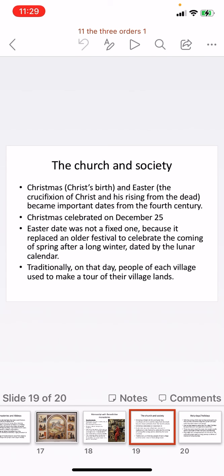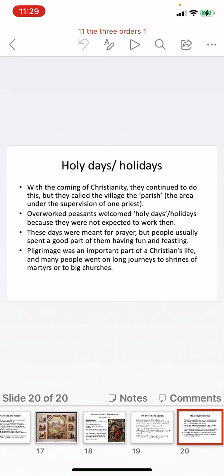Easter's date was not fixed because it replaced an older festival celebrating the coming of spring after the long winter, essentially a harvest festival whose date depended on the lunar calendar. Traditionally on that day, people toured their village land; with the coming of Christianity they continued this, but now called the village the parish — the area under one priest's supervision. Peasants who had been overworked welcomed these holy days of celebration when they were not expected to work — and probably from that we get the word 'holidays.' These days were meant for prayer, but people also had fun feasting with friends, relatives, and neighbors.